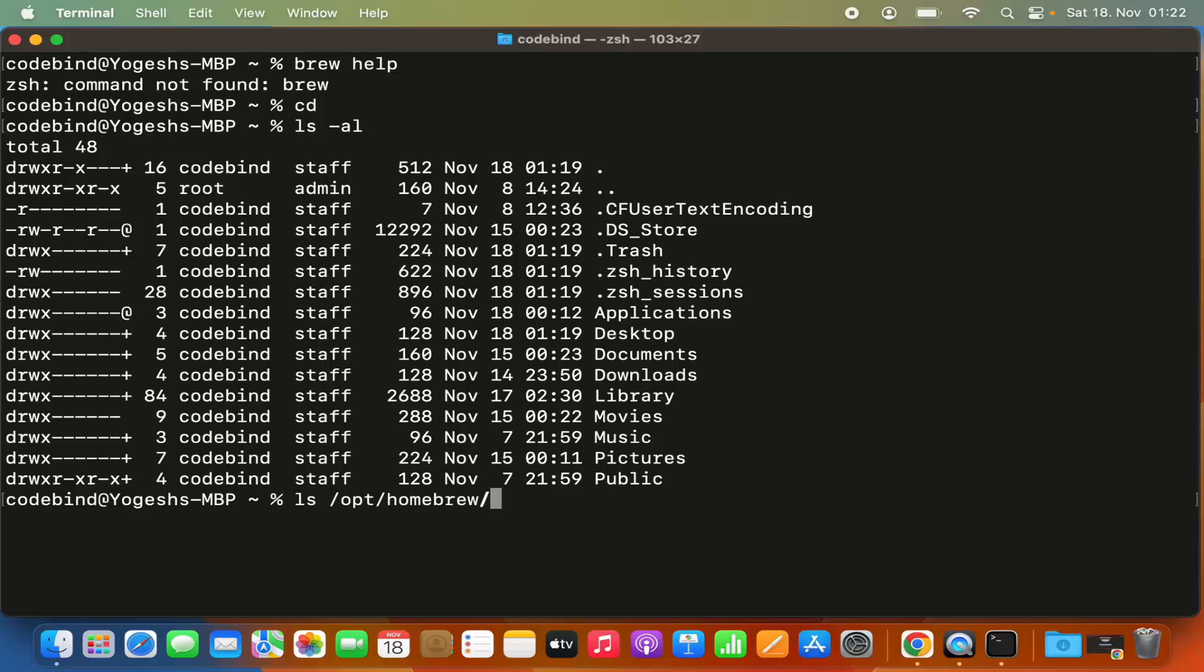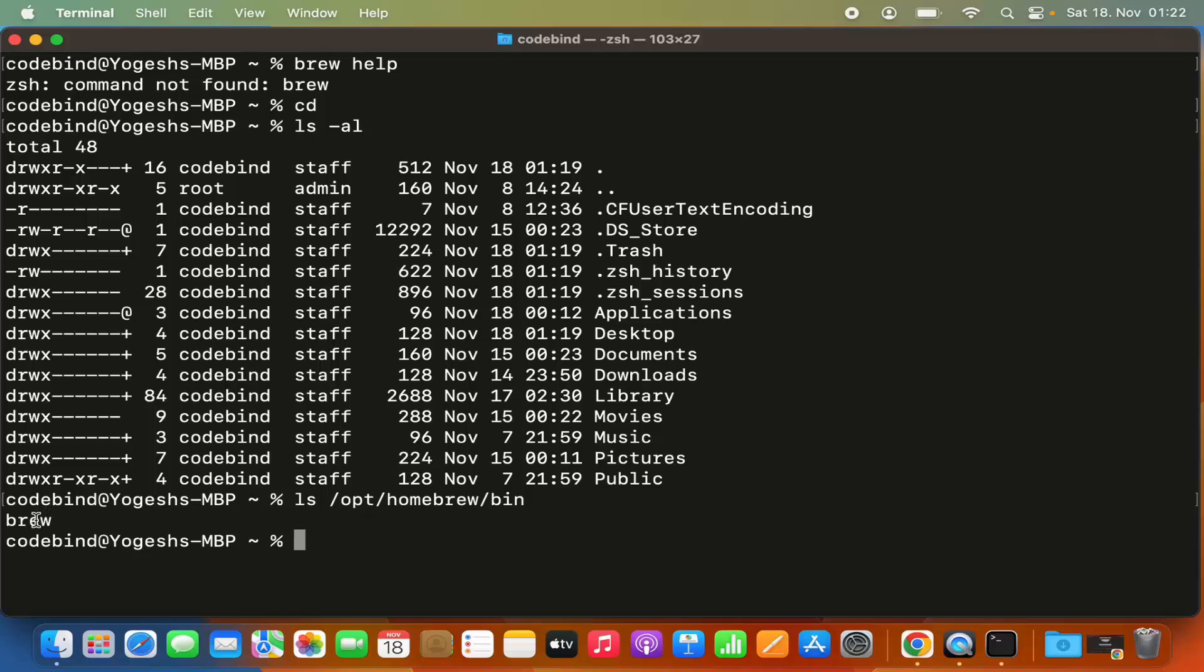So /opt/homebrew - the homebrew binary will be in this directory. When I do 'ls', I can see the brew binary, and this is not recognized yet by zsh.